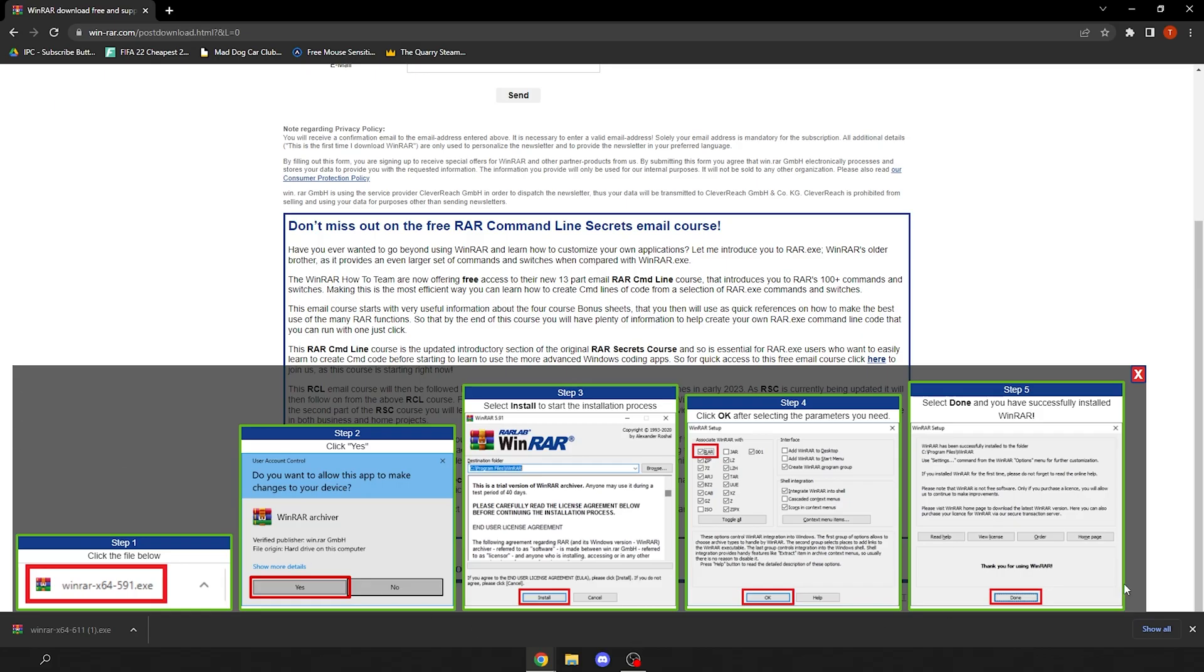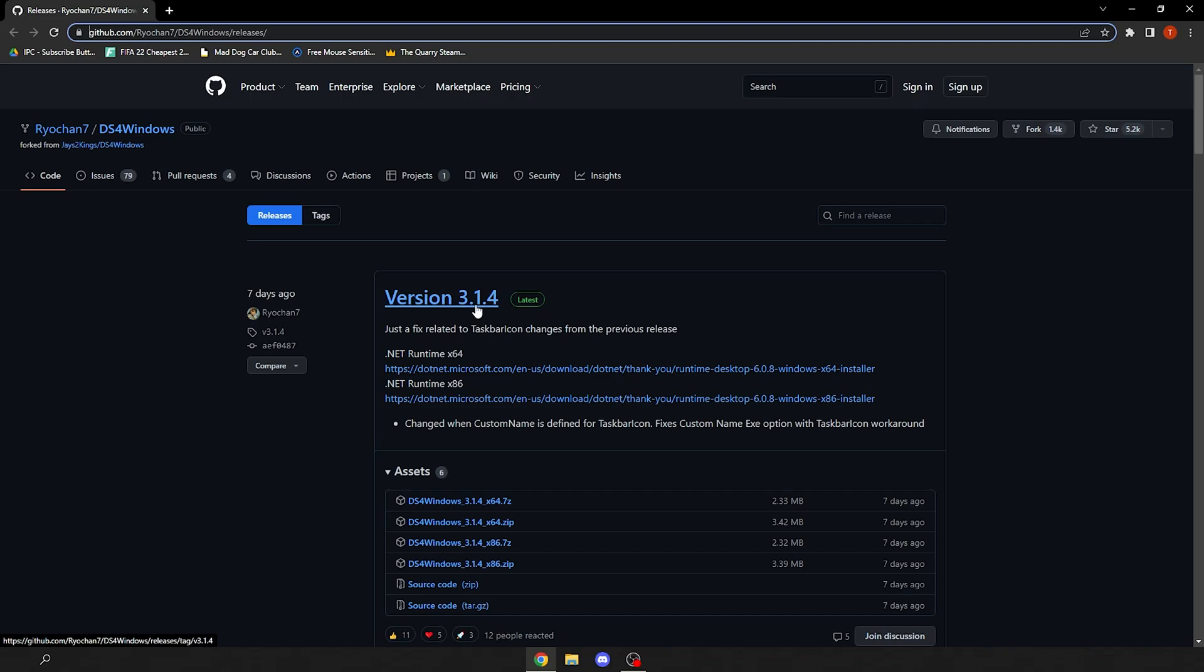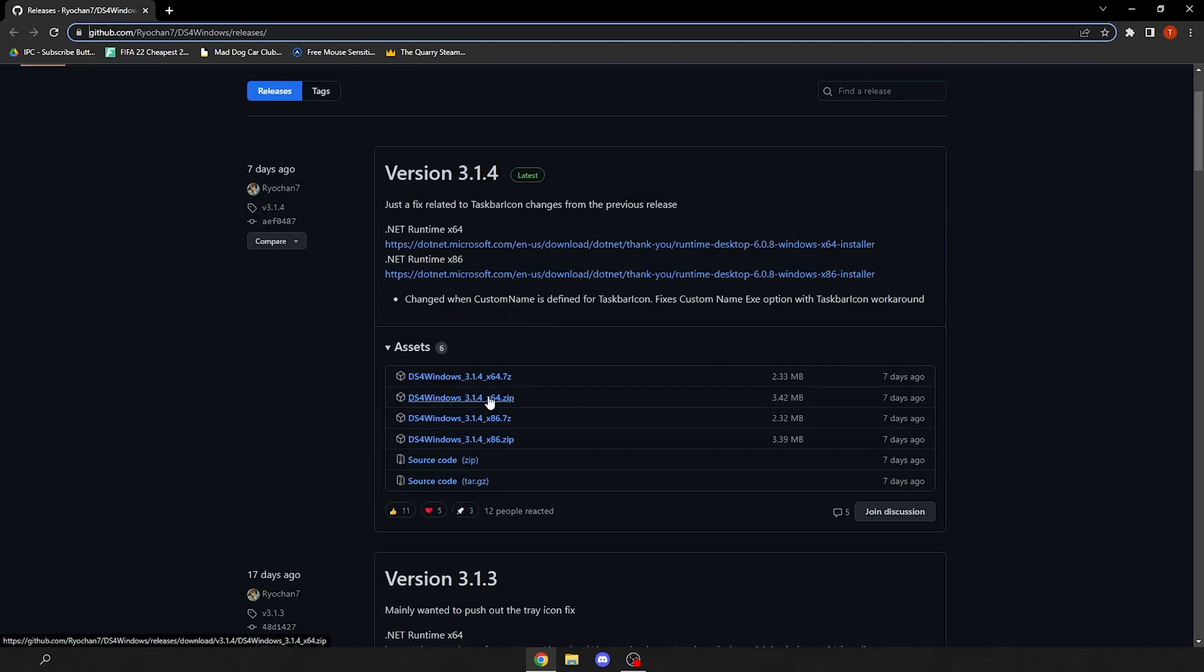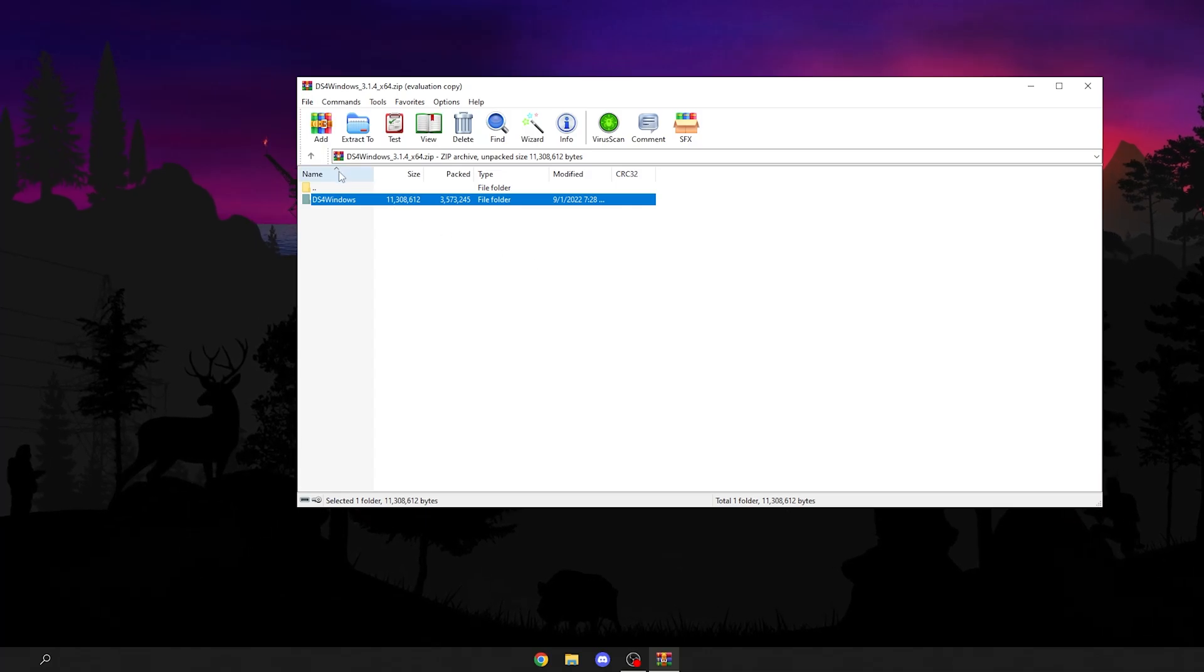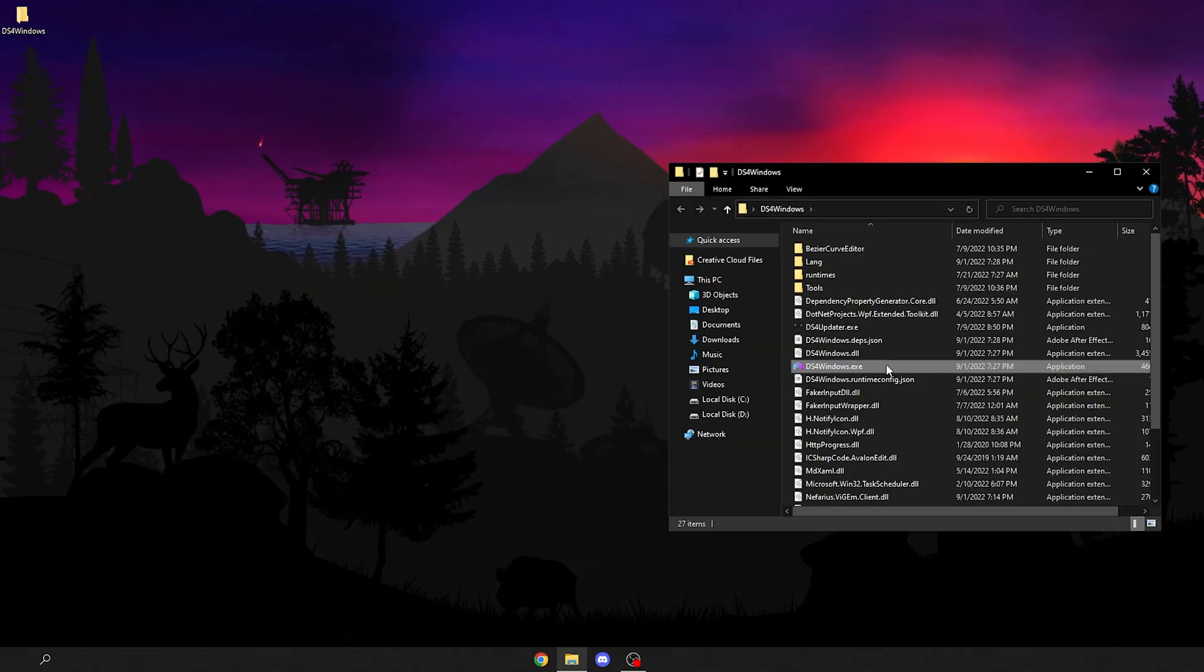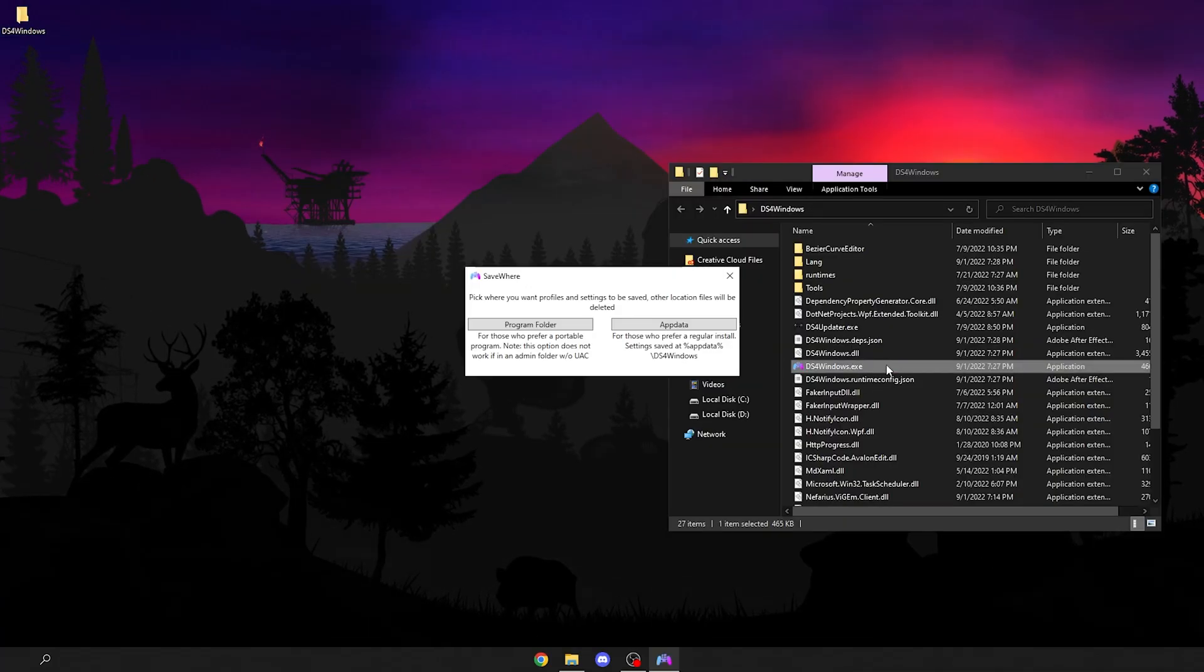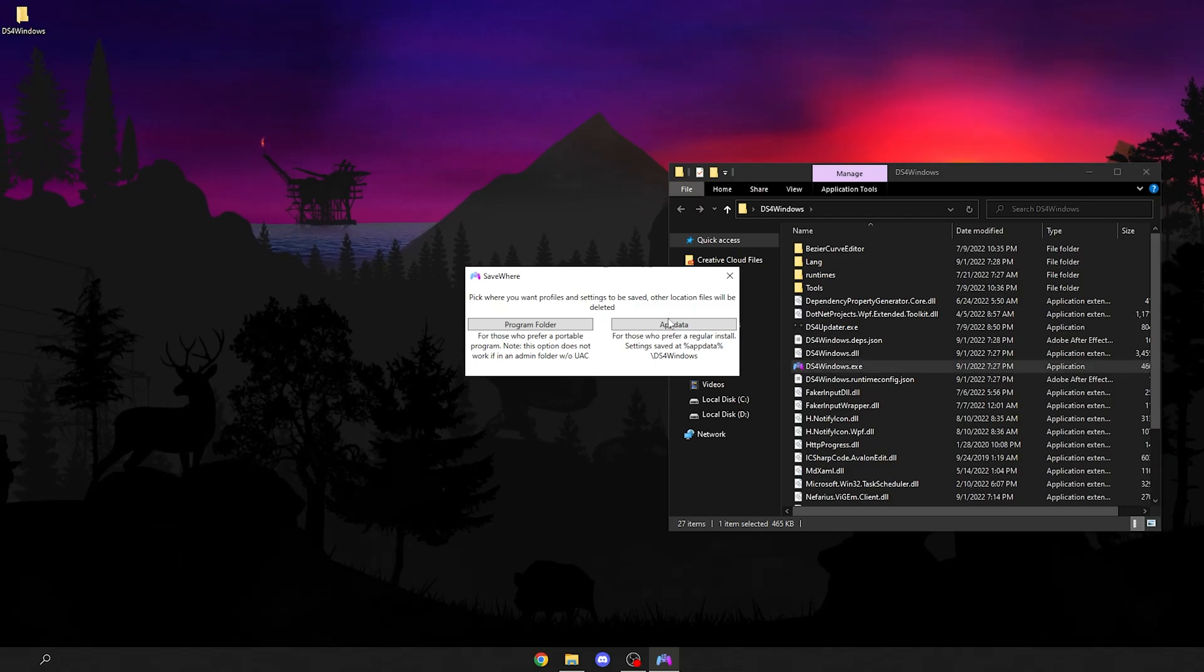Download the latest version. For me at the point of this recording it's 3.1.4. Download the .zip x64 version. Open the file, drag this folder to your desktop, and run the DS4.exe. Type in app data and click start.